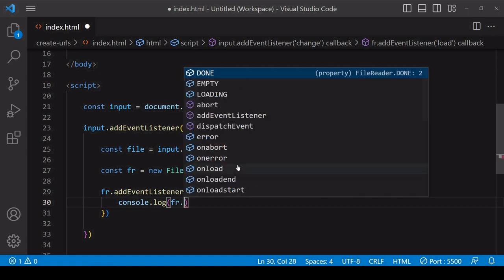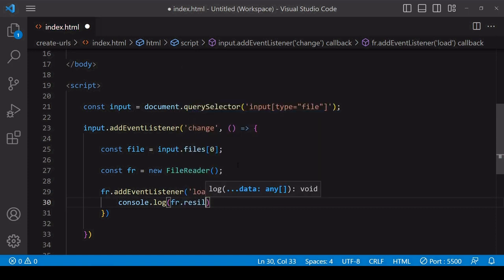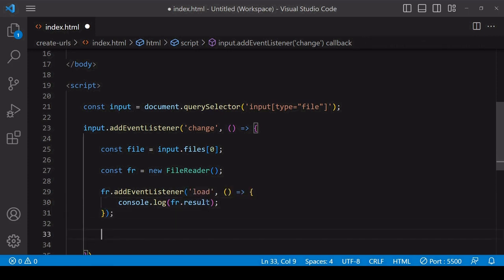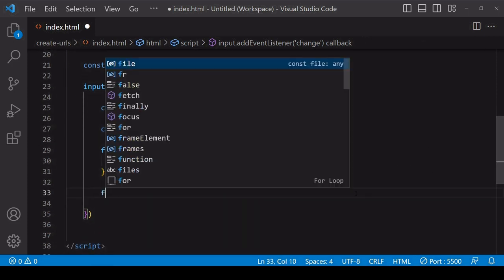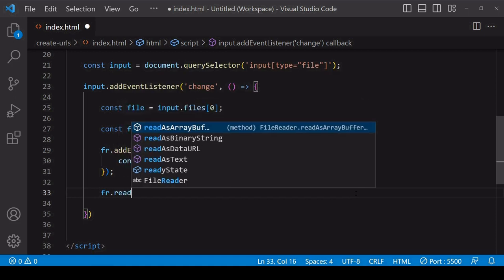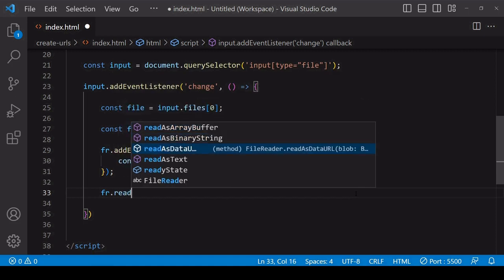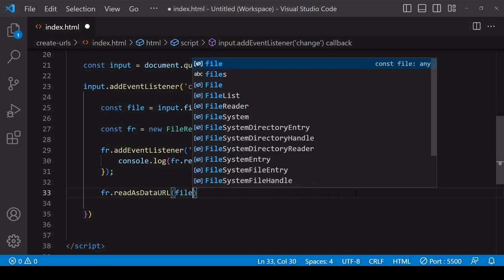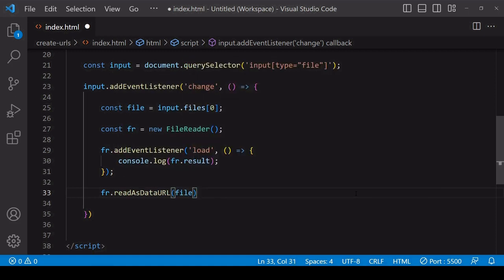The reading of the file is not instantaneous, so you can wait for the result by adding an event listener to the FileReader that you've created. The result of the file reading will be available on the result property on the FileReader, and you can make that a data URL by passing the file data into the readAsDataURL method on the FileReader that you've created.